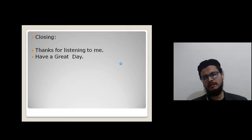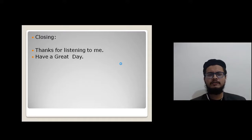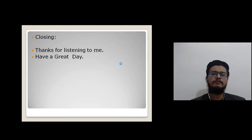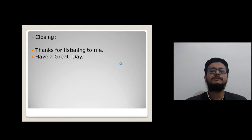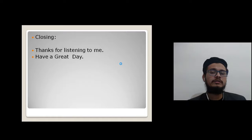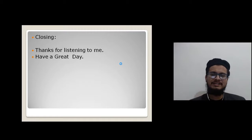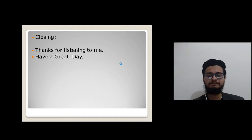Today, practice the opening and closing at least 10 times. Practice in front of the mirror, in front of the camera, or record your voice. Or teach it to your brother, sisters, parents, or a friend — because when you teach someone, you will never forget it.